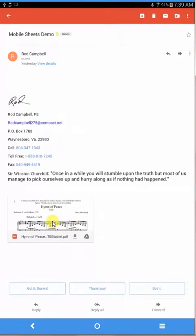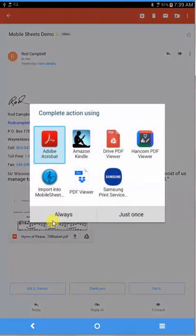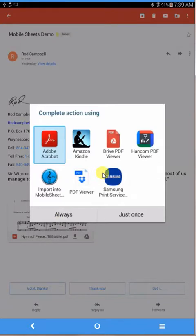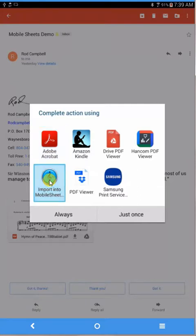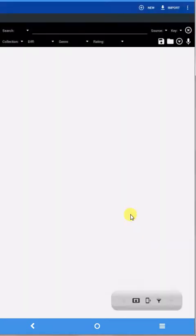If you click on your attachment, you'll see that it brings up this screen and it gives you a number of ways to open that attachment. In this case, what you want to do is click on Import into Mobile Sheets, and I usually say just once. So click on that.